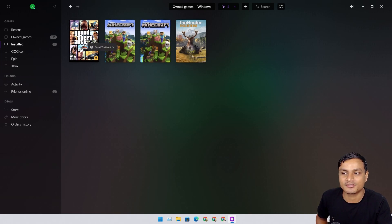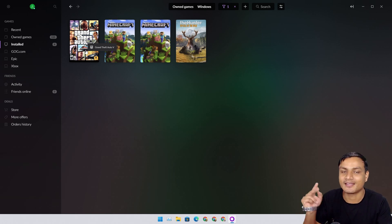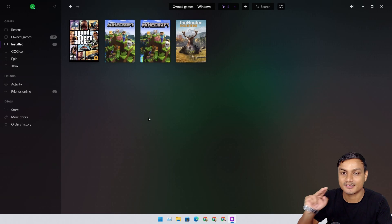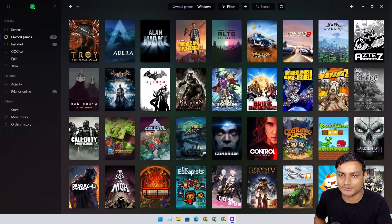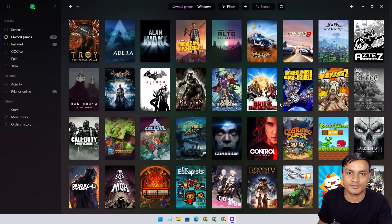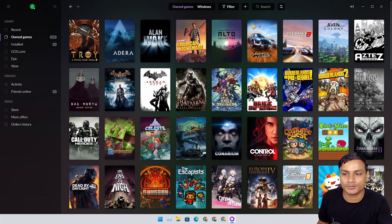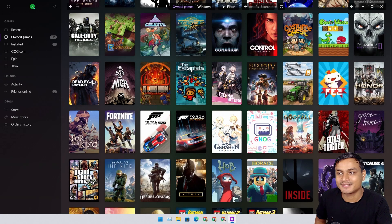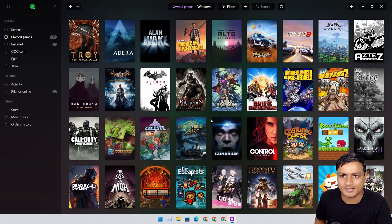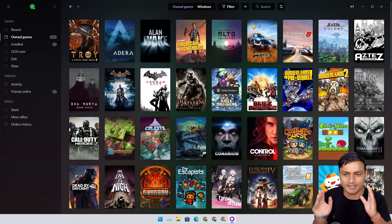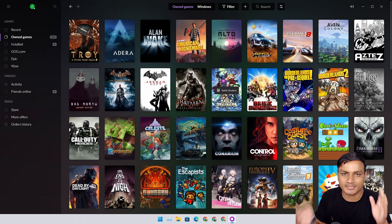GTA 5 is from Epic Games. I can see it, I can browse it, I can play it using the software. So if you have too many games and you use too many platforms or too many stores to buy or play games, this is amazing.